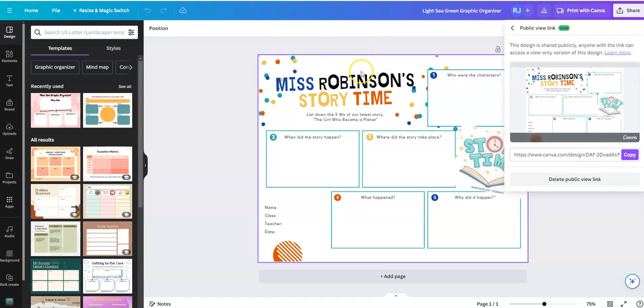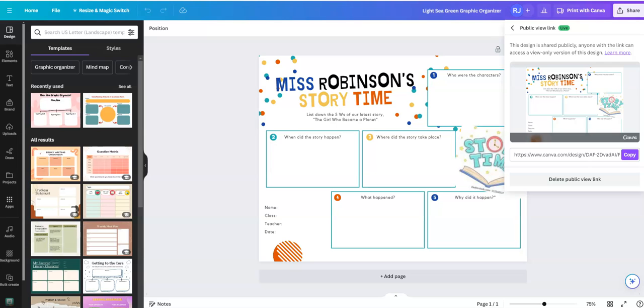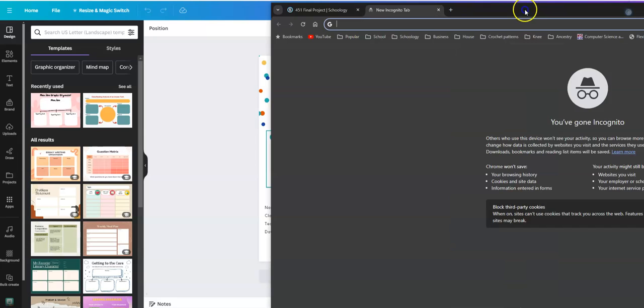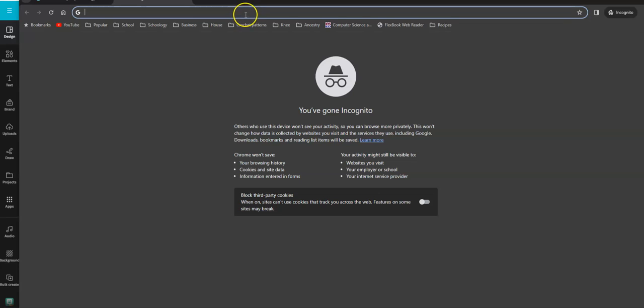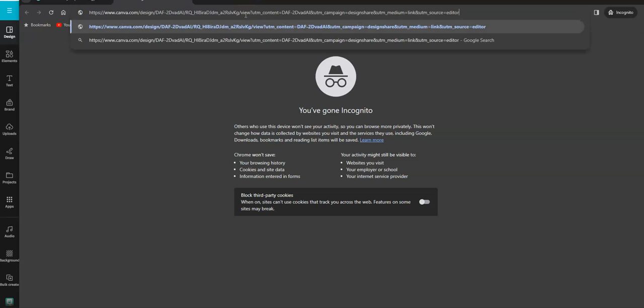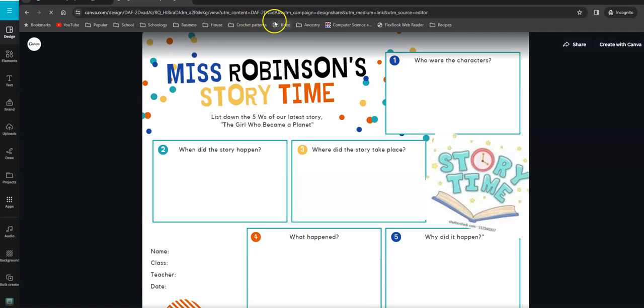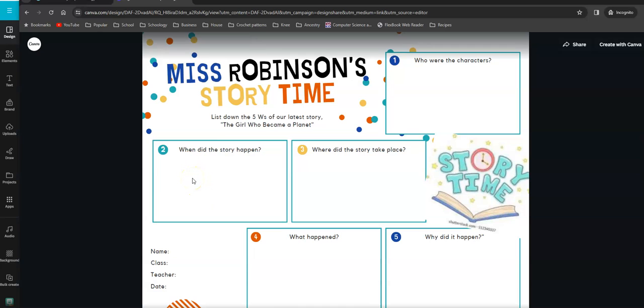If I were to open this up in another window, an incognito window, and paste that in there, which I'm going to do right now, when somebody clicks on it this is what they're going to see. You can see here they will see it but they will not be able to make any changes to it. This is a view only link.